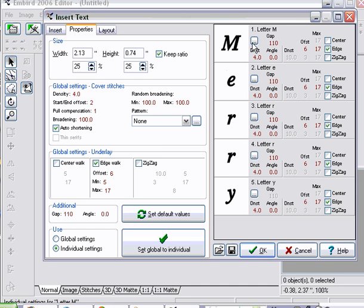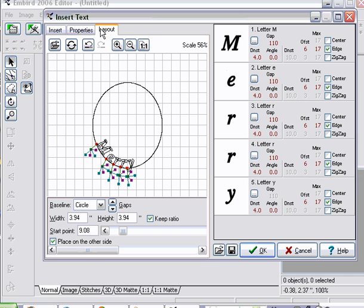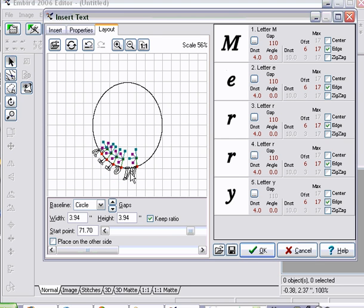Sometimes you want to do that — if you want to make the M bigger, or change things around to make it look different, you can do that. If I go over here to Layout, it's going to show that it's placing on a circle, because that's how I wanted it to be. It's got Place on the Other Side checked off. I don't want that, so I'm going to click on that. And you'll see that it pushed it to the bottom of the circle, which is great, because that's where I want it.